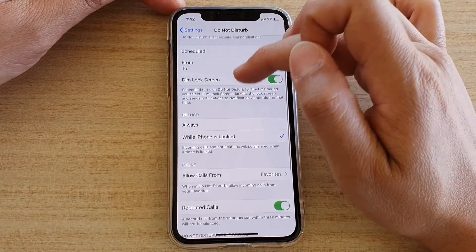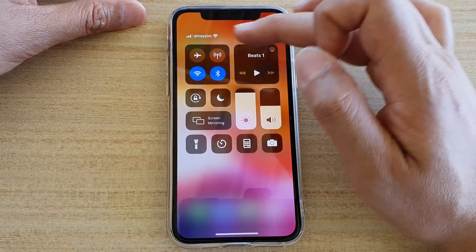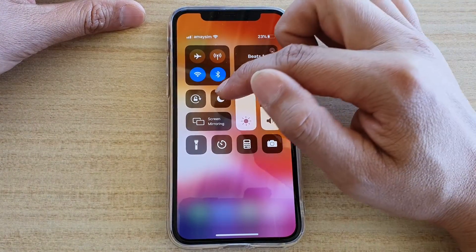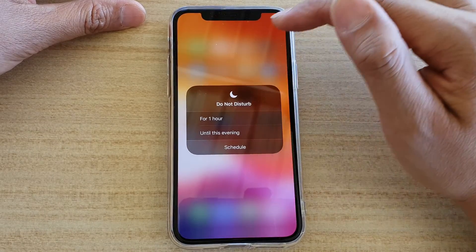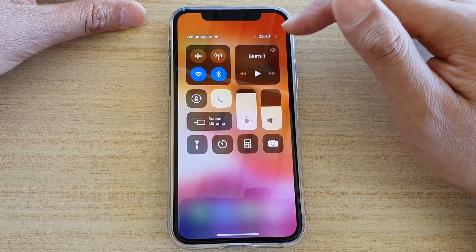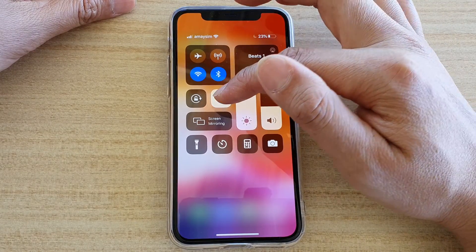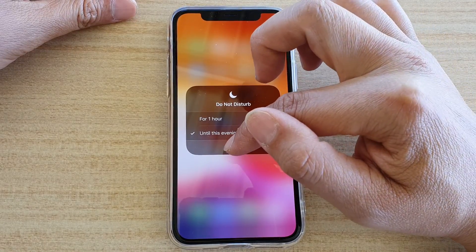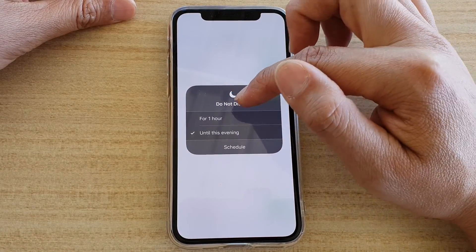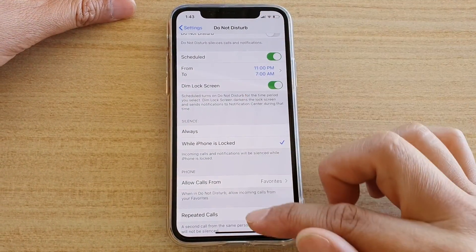That covers all the features within Do Not Disturb on your iPhone. You can also access Do Not Disturb by swiping down at the top to open the Control Center. The Do Not Disturb icon is there — if you tap on it, you can quickly turn Do Not Disturb on or off. If you long press on it, you get additional options: turn on for one hour, until this evening, or based on your schedule. That is everything you need to know about Do Not Disturb on your iPhone 11 Pro.